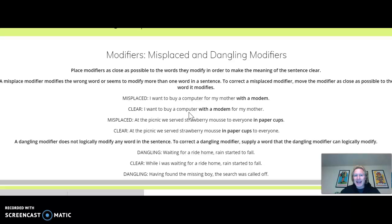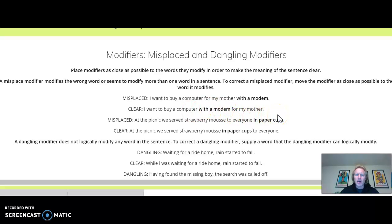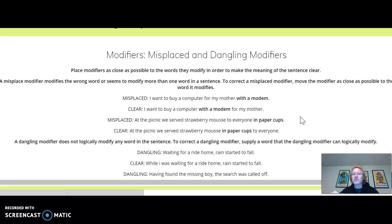Another example: 'At the picnic, we serve strawberry mousse to everyone in paper cups.' You can already see how silly that sounds — everyone should not be in paper cups. What should be in the paper cups? Clearly the strawberry mousse. So a clearer sentence is: 'At the picnic, we serve strawberry mousse in paper cups to everyone.' So those are misplaced modifiers — the modifier and the thing it modifies are both there, just not where they should be. You've got to get them closer together.